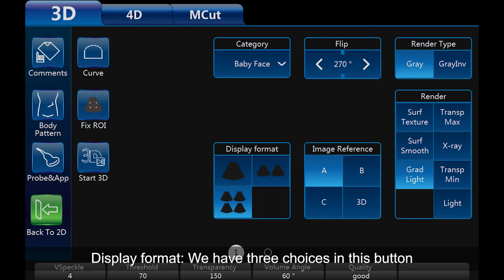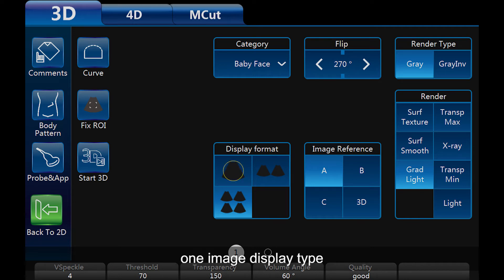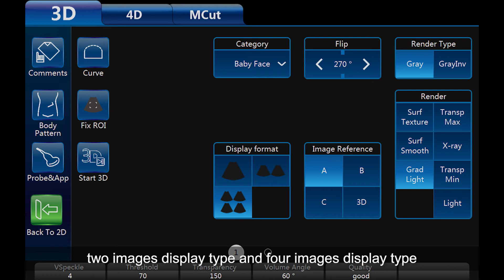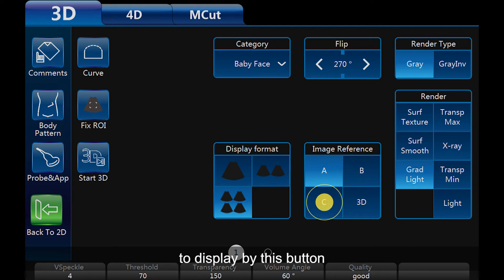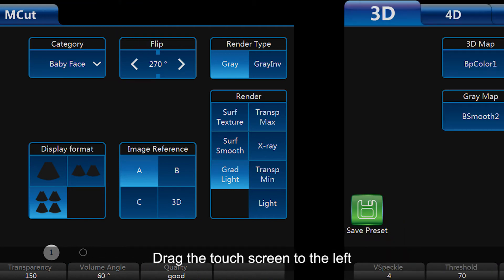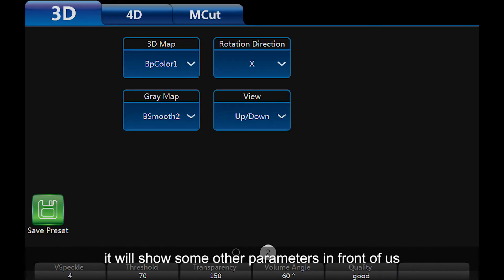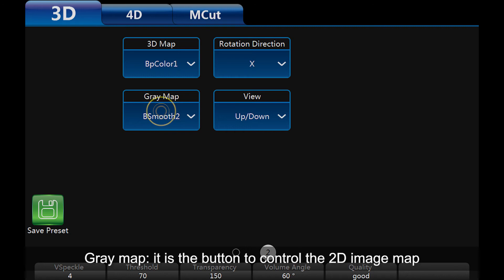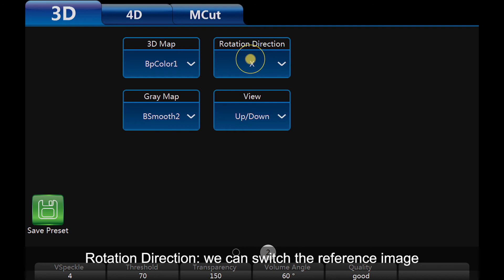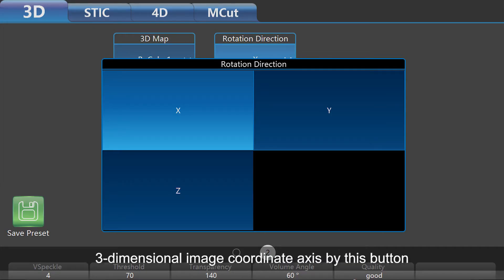Display format: we have 3 choices — 1 image display type, 2 images display type, and 4 images display type. Image reference: we can choose different images to display using this button. Drag the touch screen to the left and it will show some other parameters. 3D map: we can change the render image color. Grey map: controls the 2D image map. Rotation direction: we can switch the reference image 3-dimensional coordinate axis using this button.